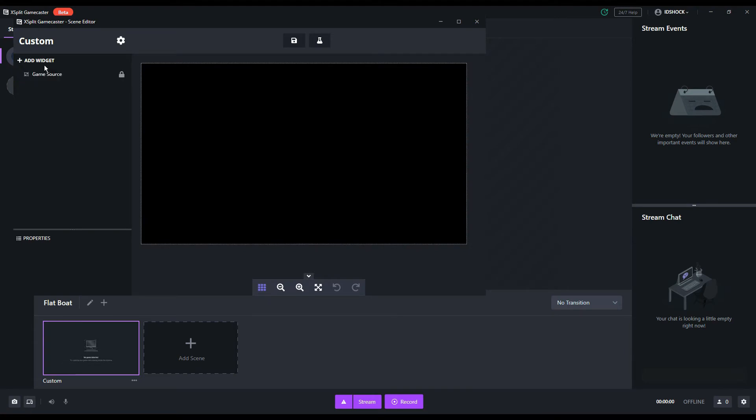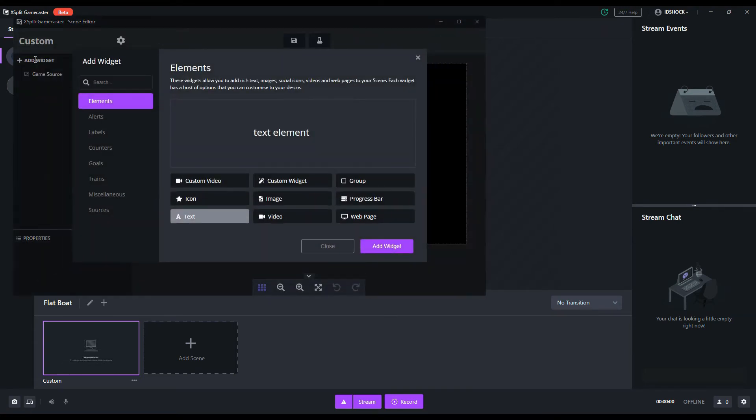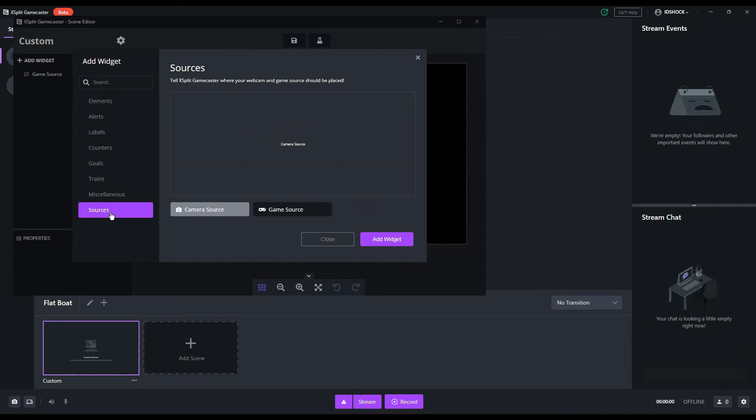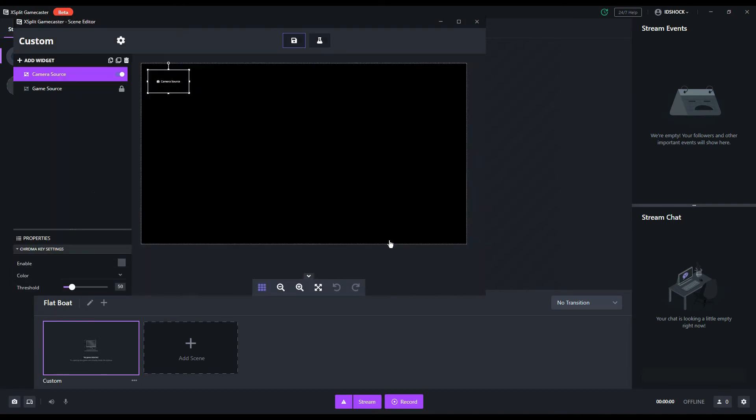Let's move to the left sidebar and click add widget. Widgets are the elements that your screen will show when streaming. The widgets menu will open up and we're going all the way to the bottom under sources. Select camera source and then the select button. Your camera should be up and running.